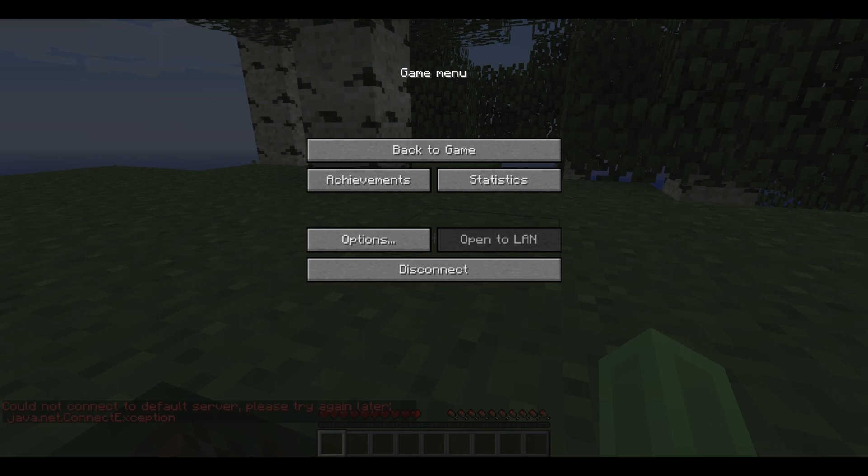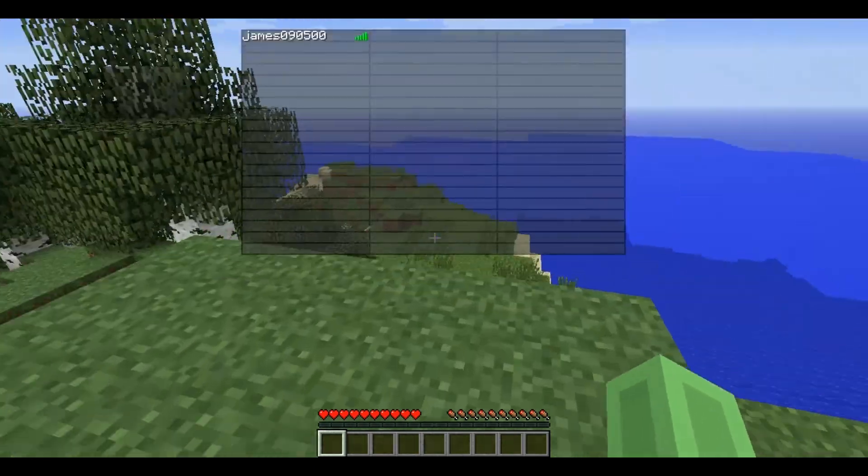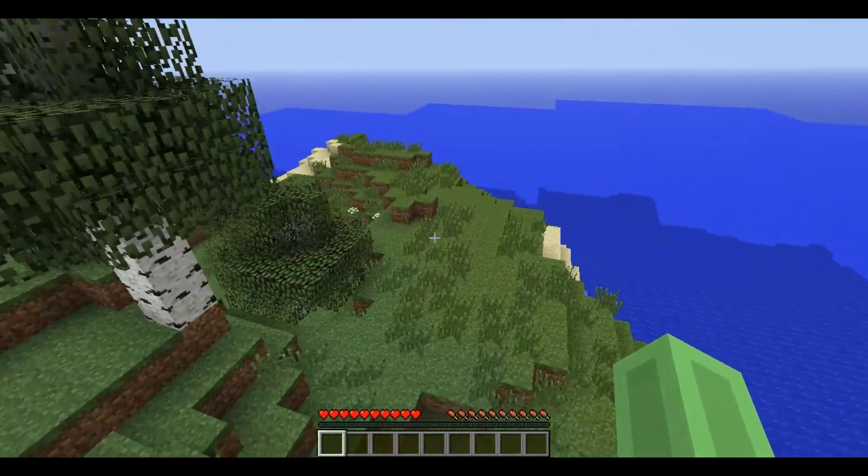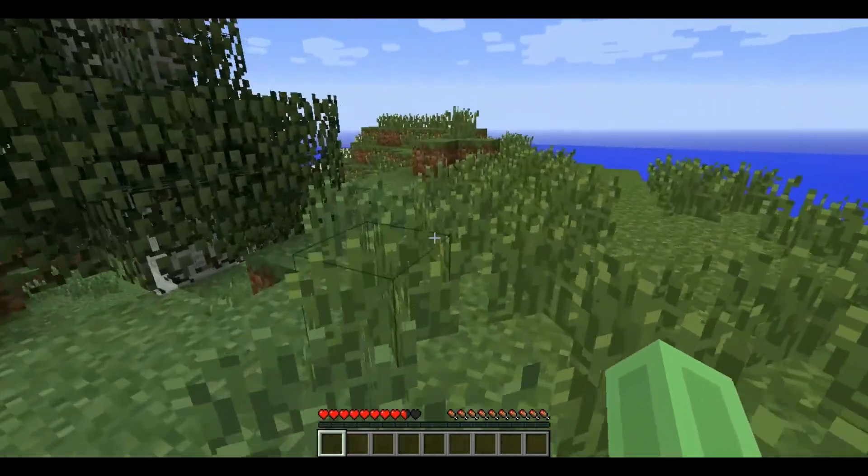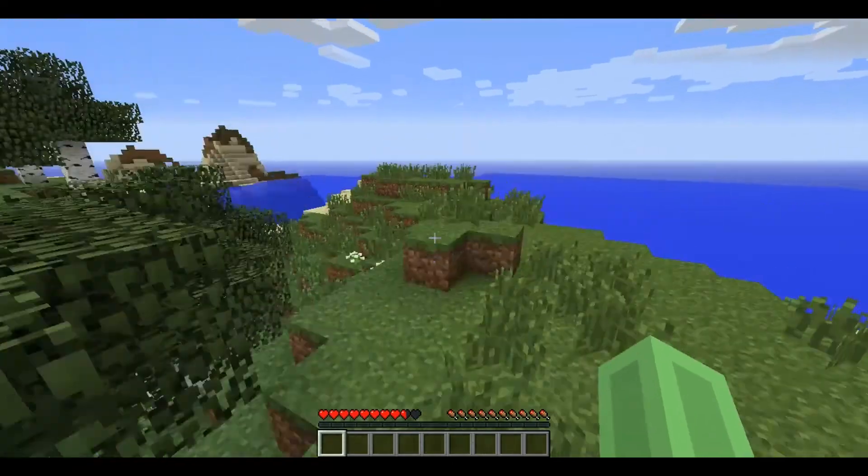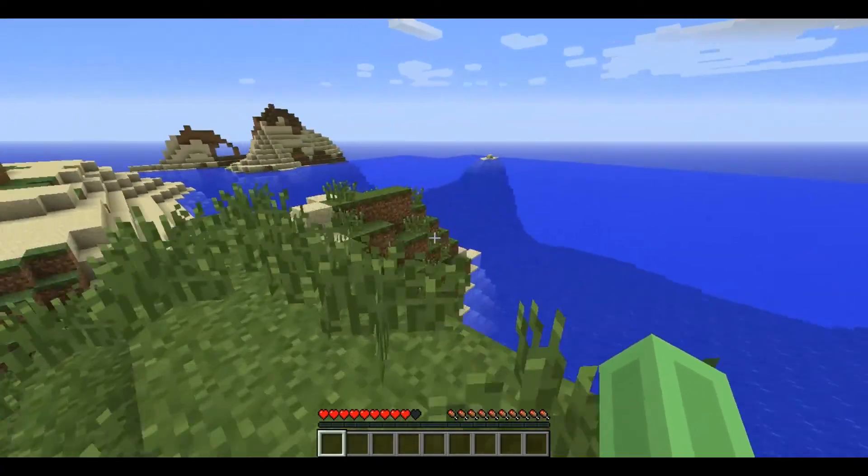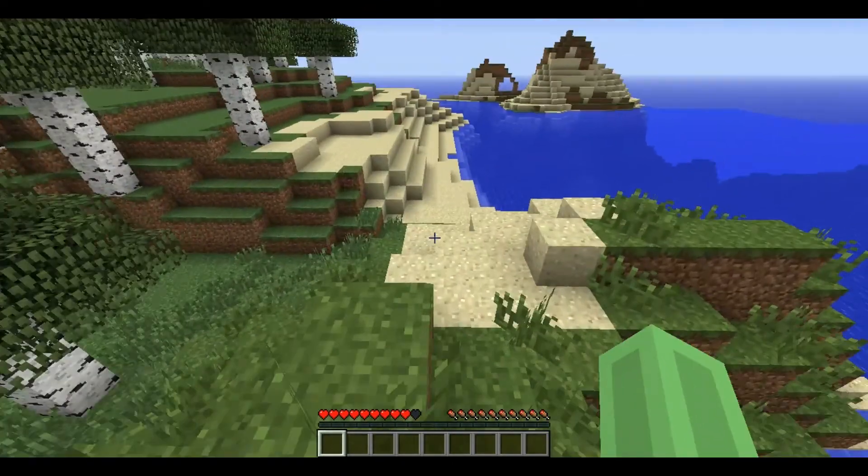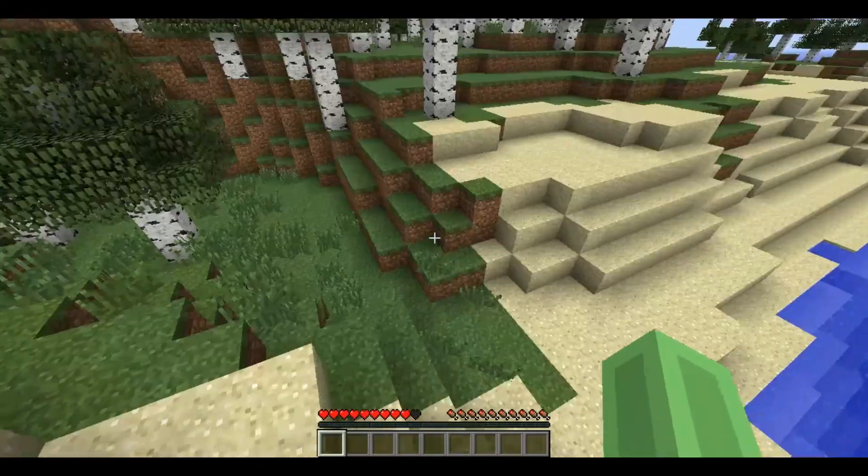is running a different port so I need to quickly change the port on Bungeecord. But because I set it as the wrong port, it would work if I set it as the correct port. And then if you type slash server pvp you would just be teleported to a different server.